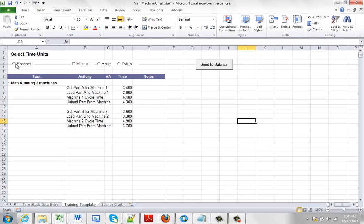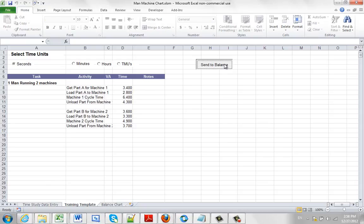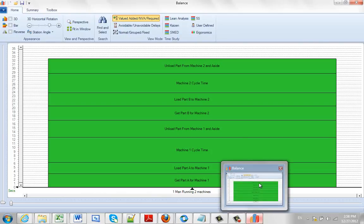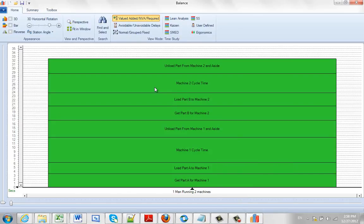So let's say our times are in seconds here, and then we click on send to balance. Give it a couple of seconds, and that information is now in here.